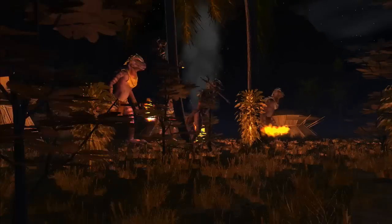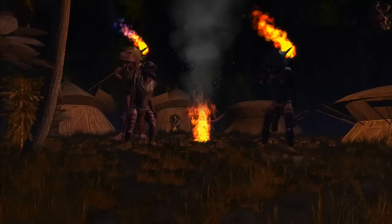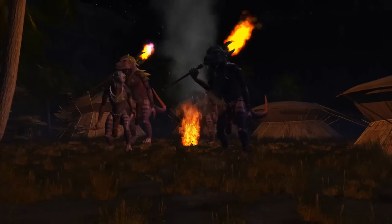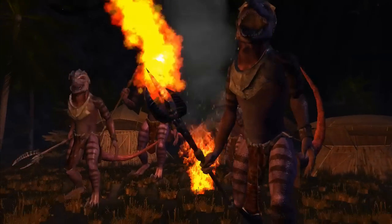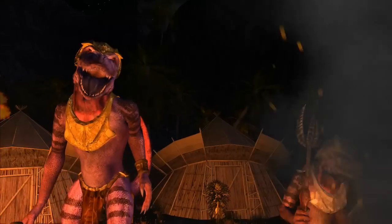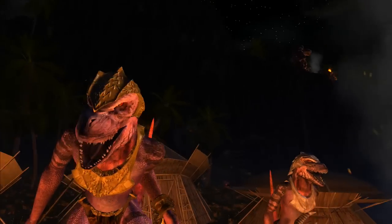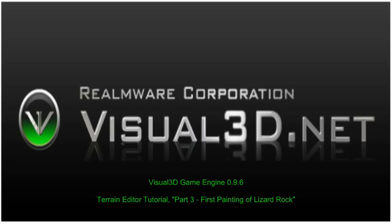We conclude this tutorial with the same short clip of the Lizard Rock sample terrain which was created from scratch using Visual 3D's terrain editor with just a few hours of work. I hope you have enjoyed this tutorial and have found it useful for the creation of your own outdoor environments.